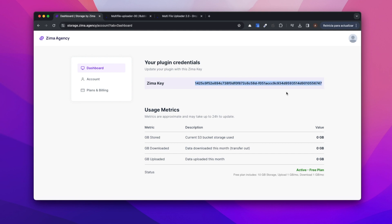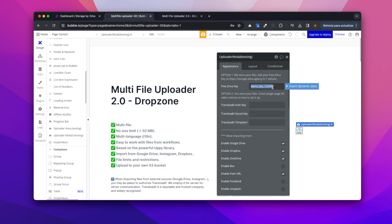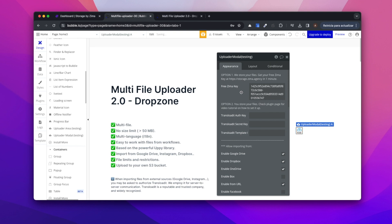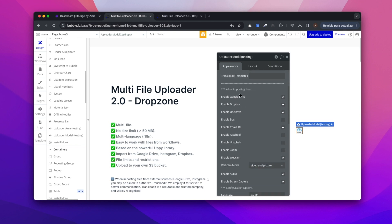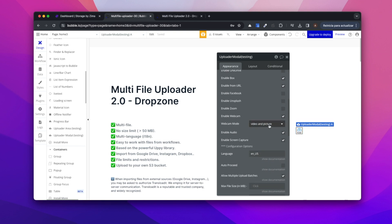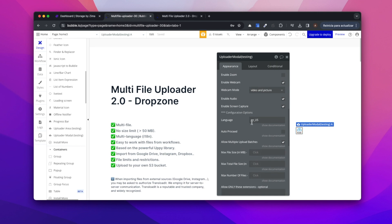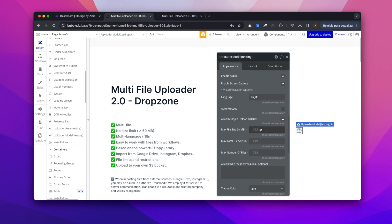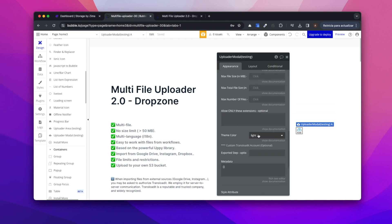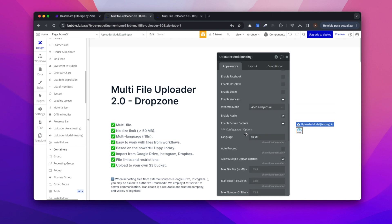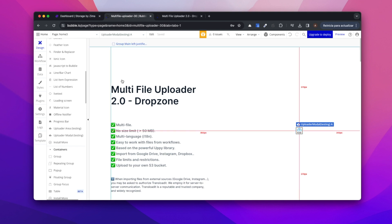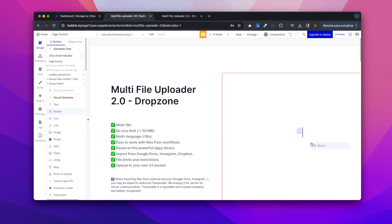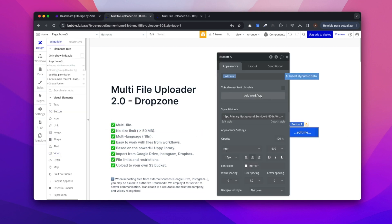Let's copy the Zima key and paste it into the plugin. Then we can enable and disable the different upload sources. We can add different languages, apply filters and select a theme. Let's add a button that will allow us to open the modal.